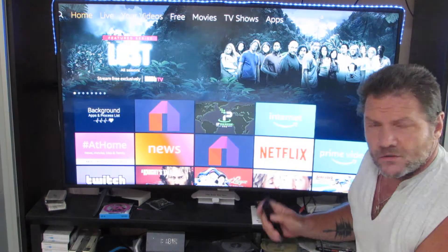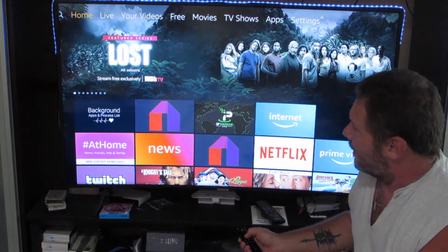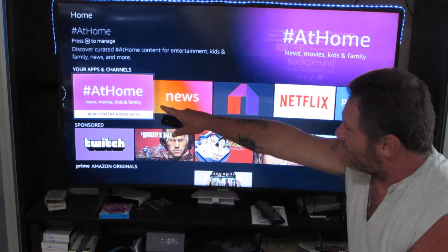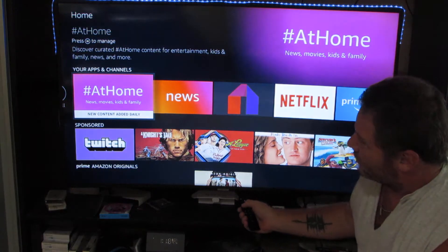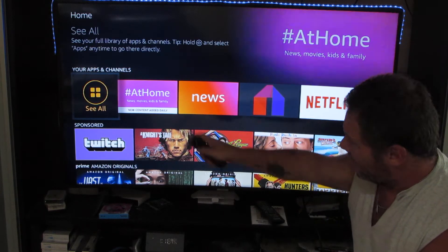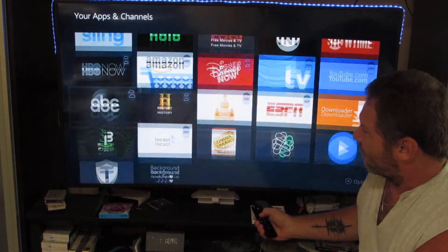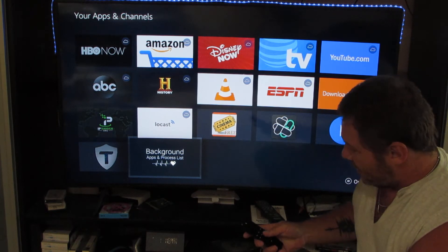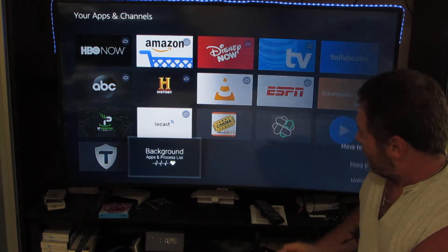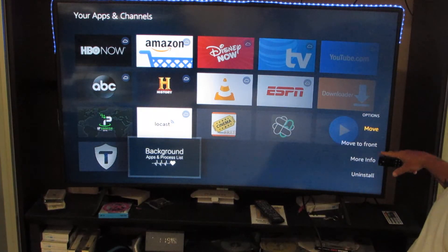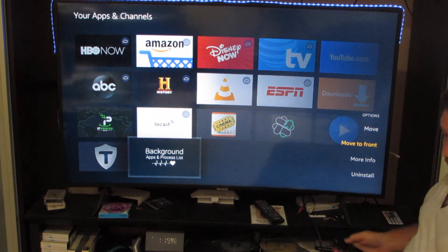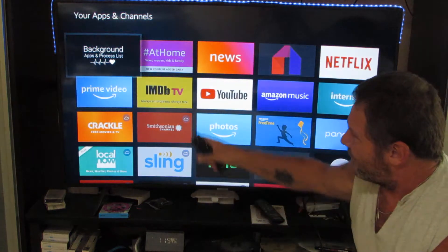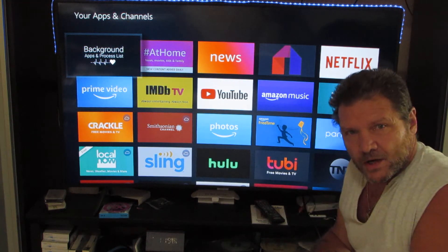Now that you've got it, it's going to show up in your Apps and Channels at the end. Go down to your Apps and Channels and click to the left where it says 'See All.' It's going to take you to all your apps and it'll be all the way at the bottom — the last thing. Open it up: Background Apps and Process List. Hit the three-line button and it will bring you to a menu that says 'Move to Front.' Go down to that and hit the big round button, and that will bring it to the front of your apps so it's right there where you can get to it.